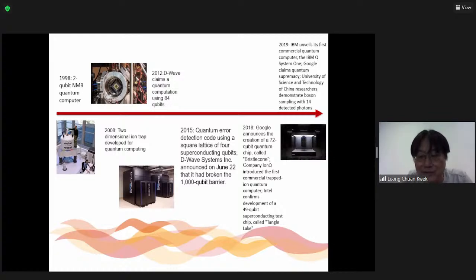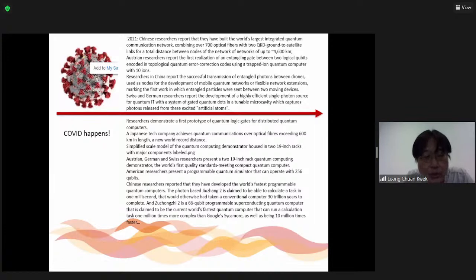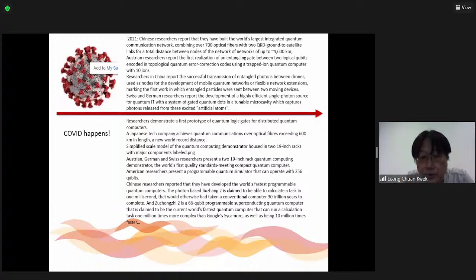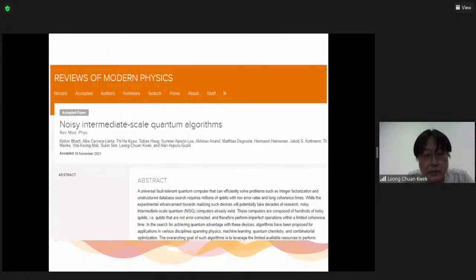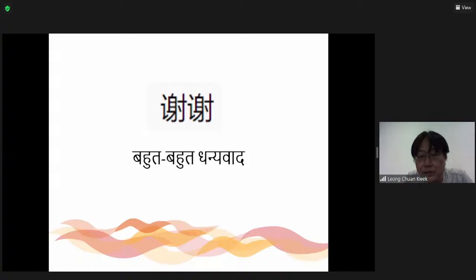Even when COVID happened, a lot of research in this direction has not lapsed, which is somewhat good. We are still seeing a lot of progress in the last year, and also the recent paper by Xanadu with 216 photon inputs in Gaussian boson sampling. So let me conclude — much of the information can be gleaned from our recent paper. Thank you very much.